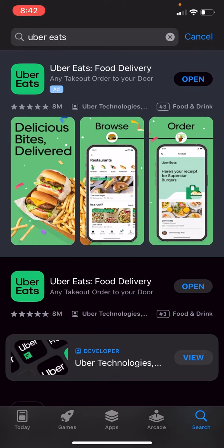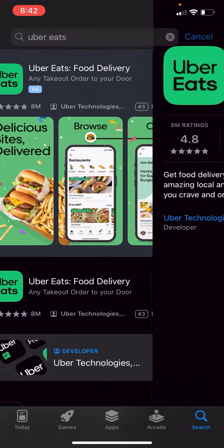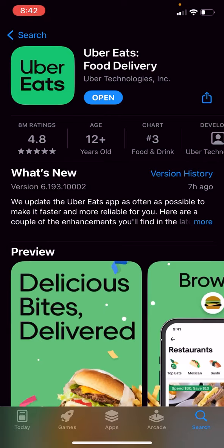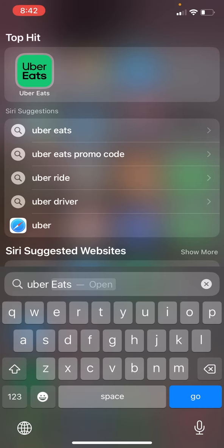This is how to cancel an Uber Eats order. If you haven't already, make sure you go to Uber Eats on the App Store and update the app. Once you have updated and are ready to go, we're going to open it up.